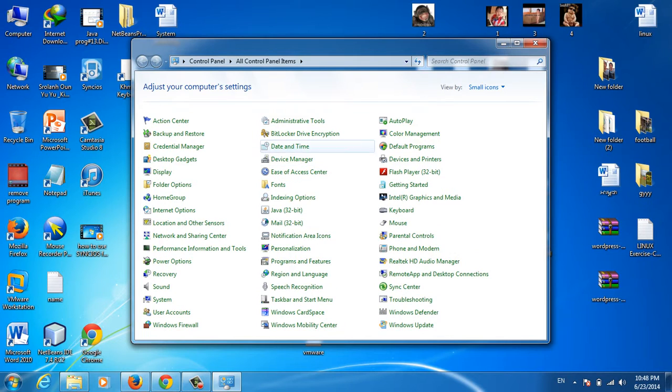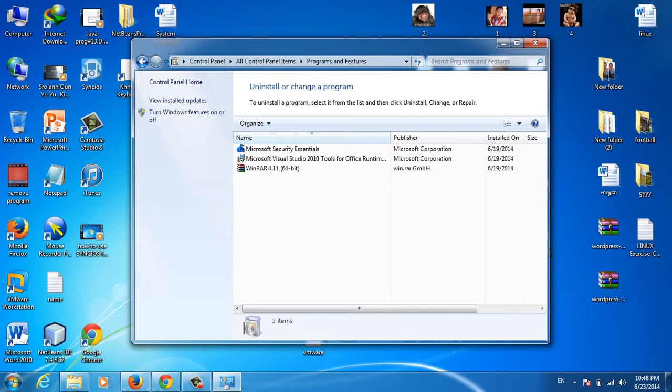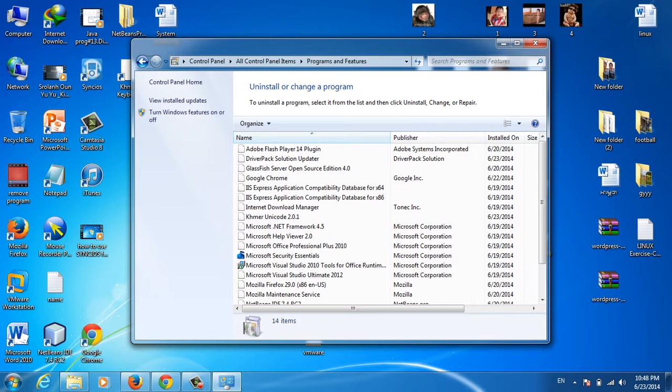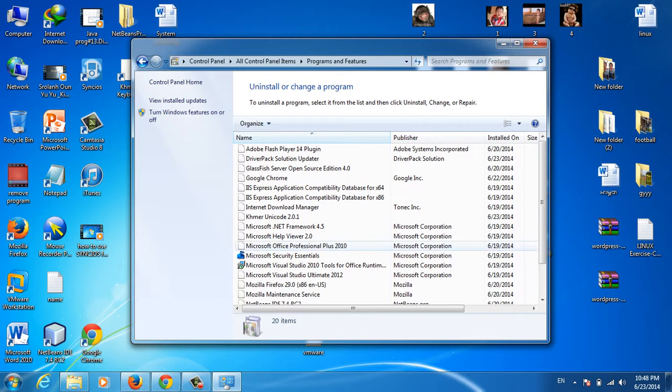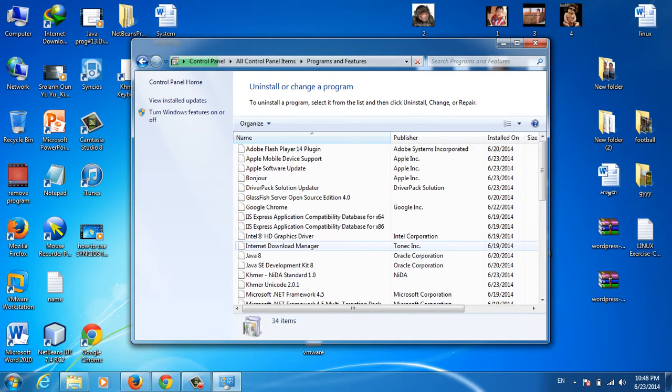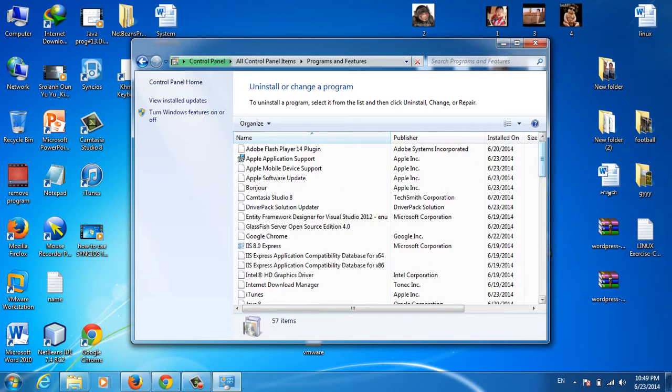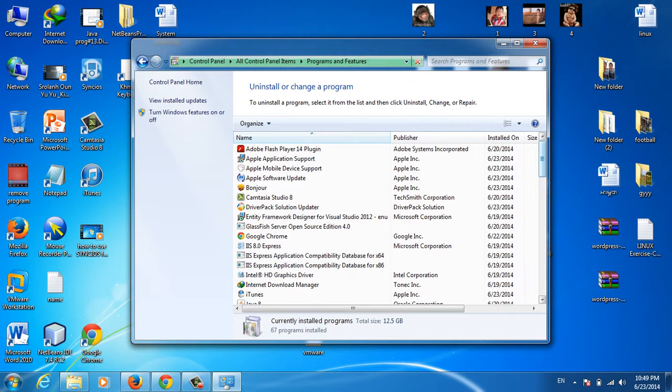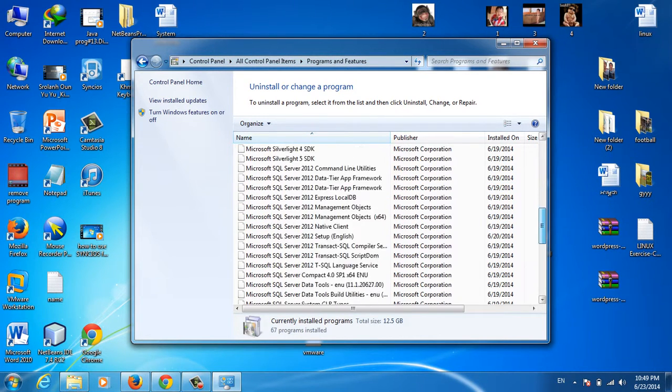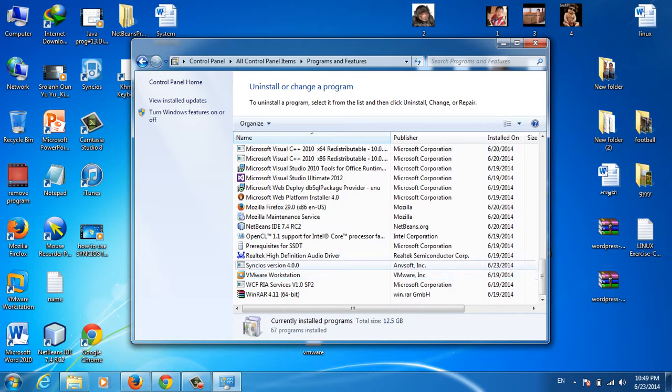I can click on Programs and Features. The programs will show on this page, so you can uninstall programs here. You can find the name of the program you want to remove.